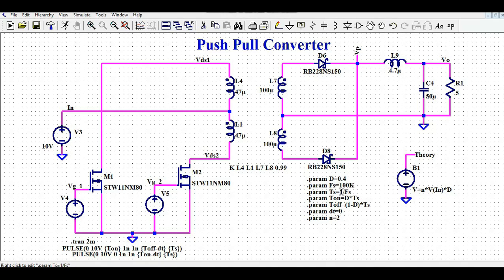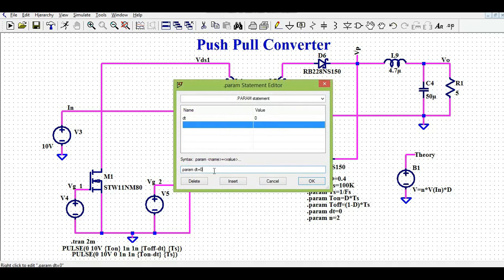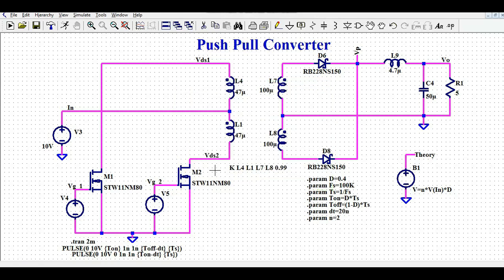The time period is 1 divided by FS. T-on is the duty cycle multiplied by the time period. The dead time is set to 20 nanoseconds for this simulation.